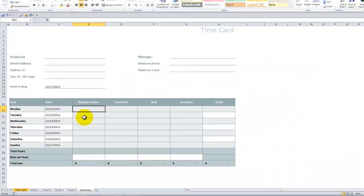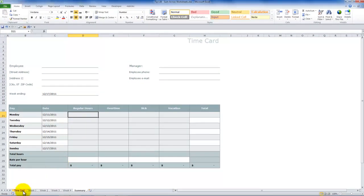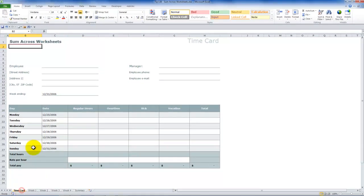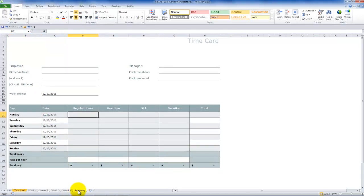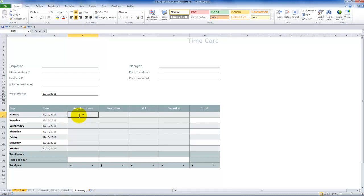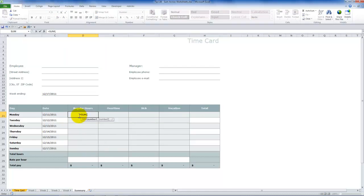So we're going to be using a technique which is called Sum across the worksheet. So the first step is to go over to your Summary worksheet and select the first cell that you want to be able to summarize for all of the weeks. So all formulas, of course, begin with the equal sign. So we want to use the sum function in this case. So at this point, equal sum left parentheses.